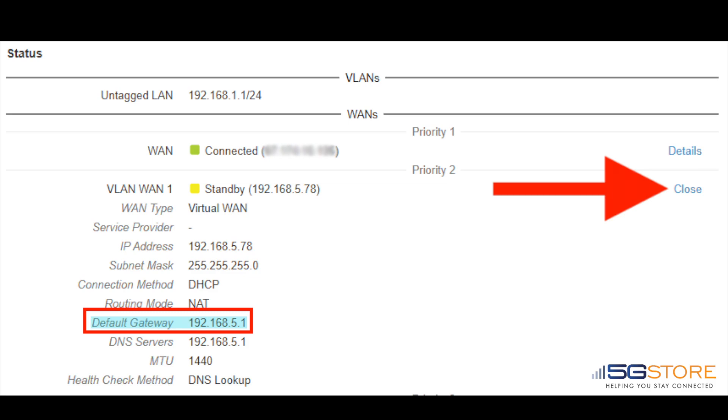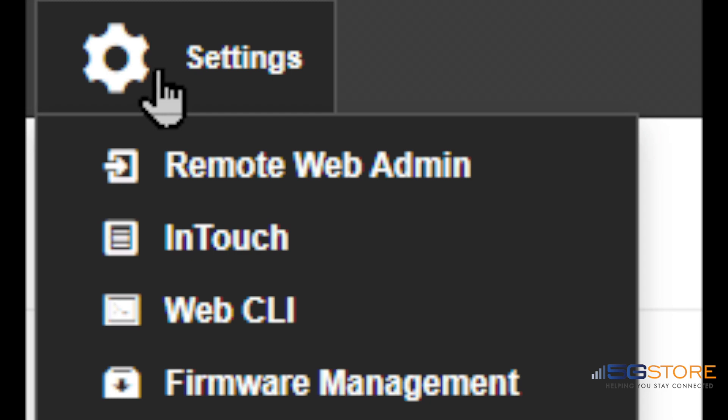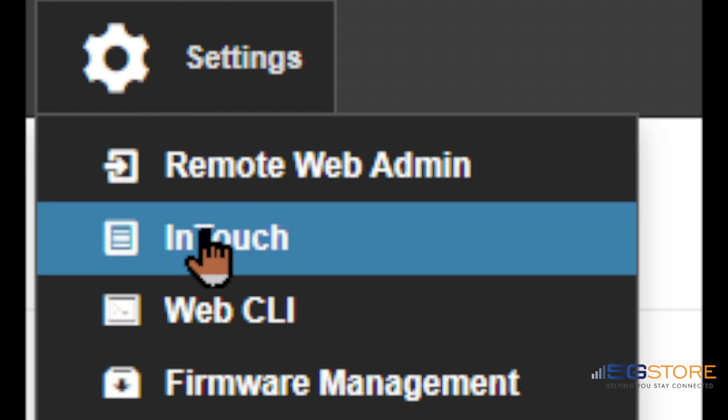Now we're ready to configure the InTouch settings. Go to the top of the InControl 2 page and hover over Settings. Select InTouch from the drop-down menu.